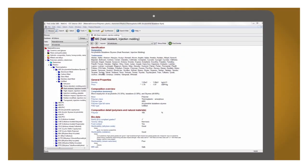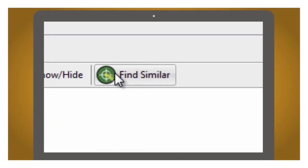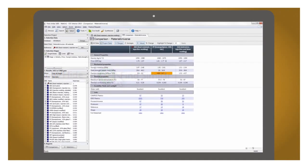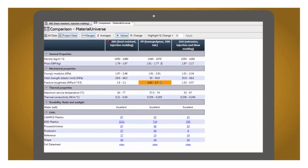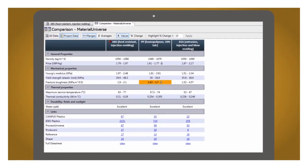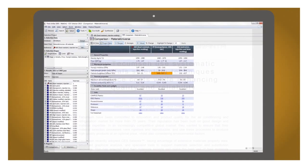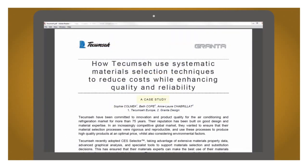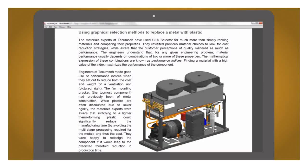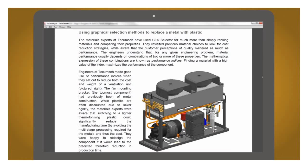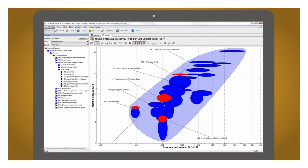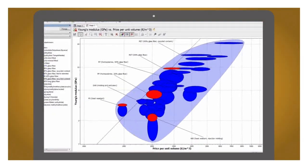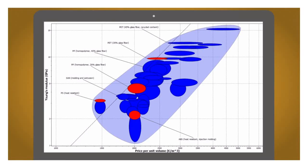CES Selector has built-in tools to find and investigate replacement materials. Air conditioning company Tecumse reduced the cost and weight of a ventilation unit by replacing a metal with a plastic. This graph shows how they compared different plastic options. With over 2 million units made every year, savings were substantial.